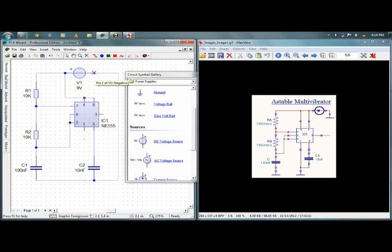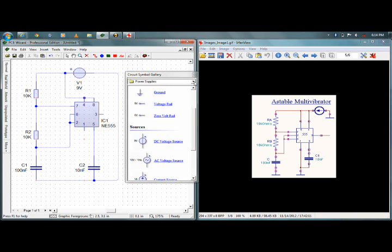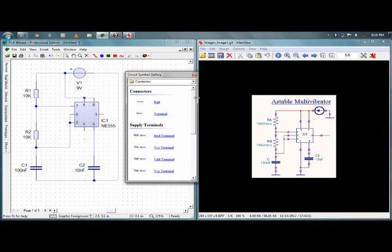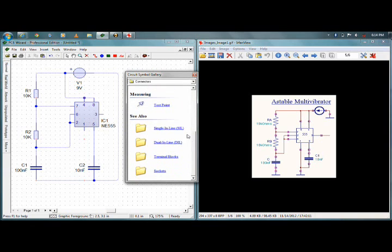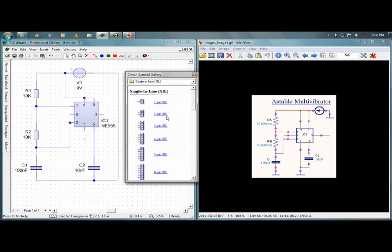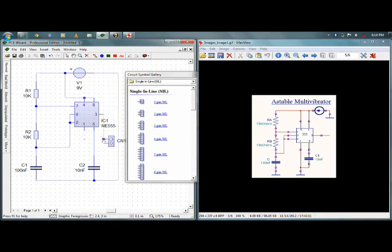From pin number 3 the output is there — I have to connect a connector for that. I'll go to connectors and select single inline connectors. Since I need it for output, I'll go for a two-pin SIL connector. I'll place it over here as CN1. I'll connect the positive of that over here and the second pin I'll ground it. I'm done with the circuit.